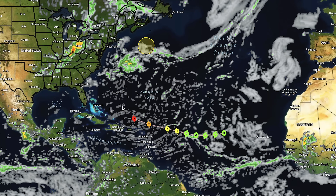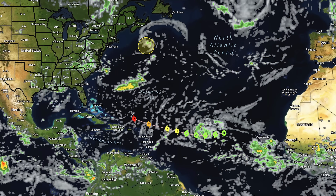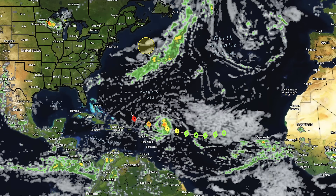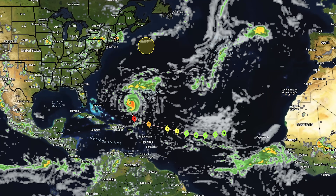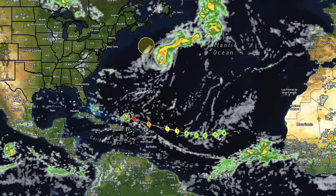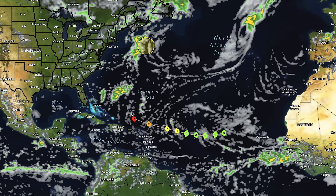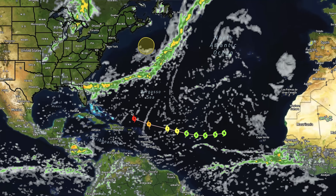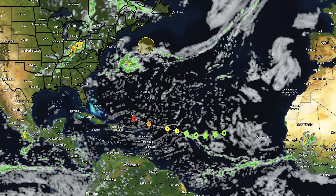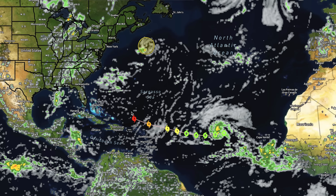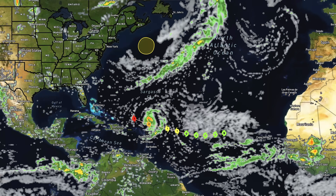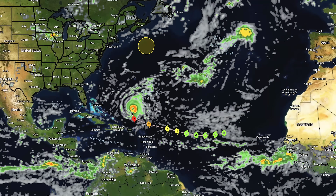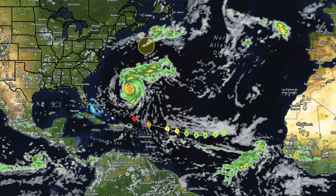We're going to be watching this one extremely closely. I do want to move us into our European model guidance, where we'll go over the general storminess around the nation, as well as what that model has to say about this hurricane. Then we'll take a look at the spaghetti model guidance and the intensity guidance according to all the models.